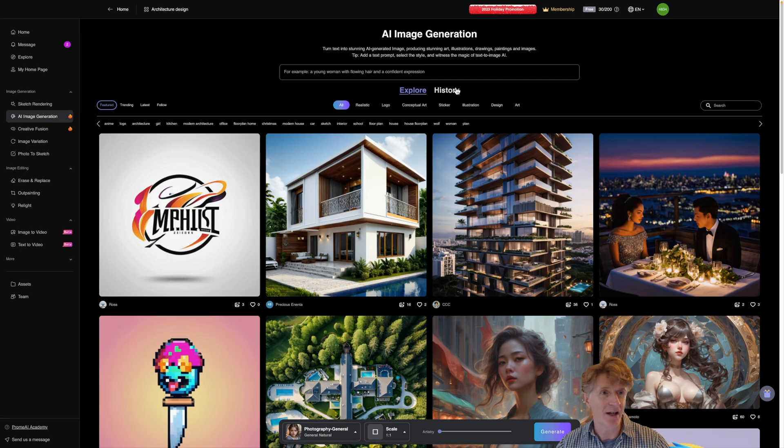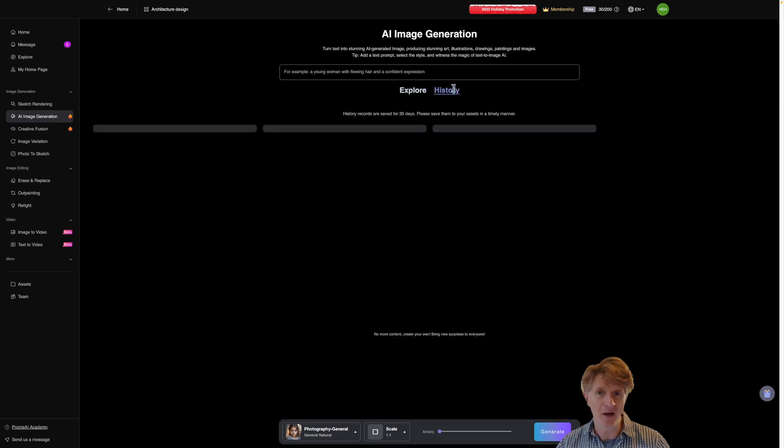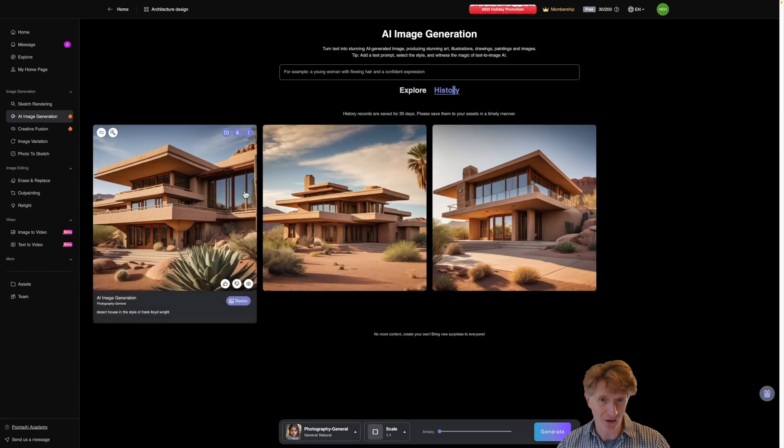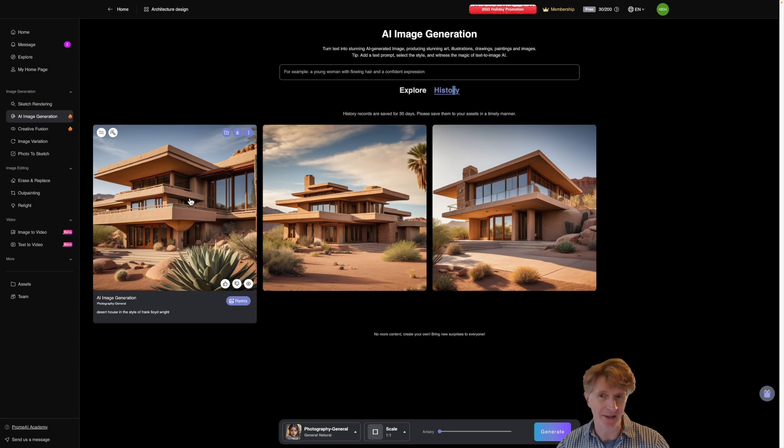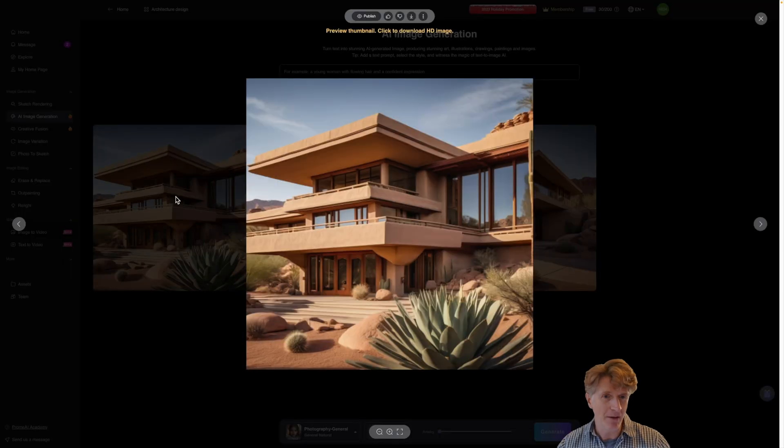Let's go back to our home screen and let's click to see how our AI image generation is going. Here we are back on our history. You can see it's actually generated our first instance. So let's see what we've got.